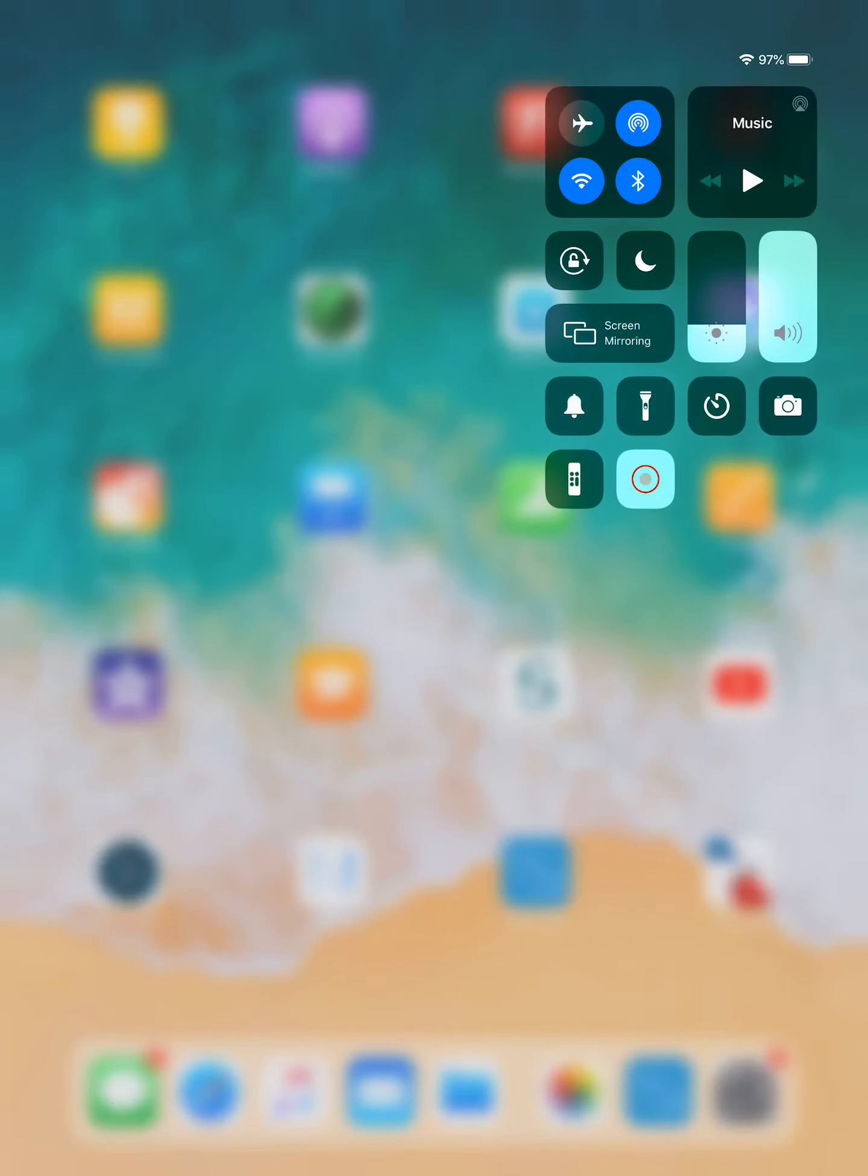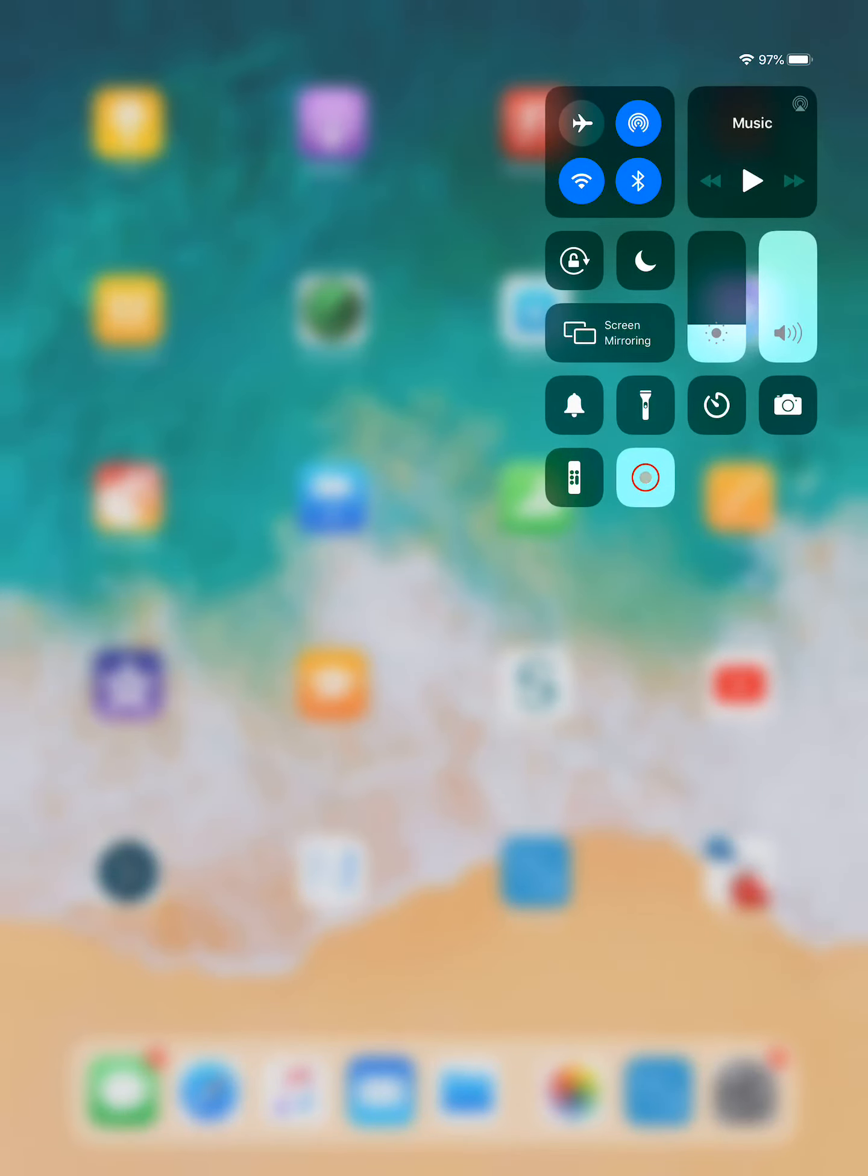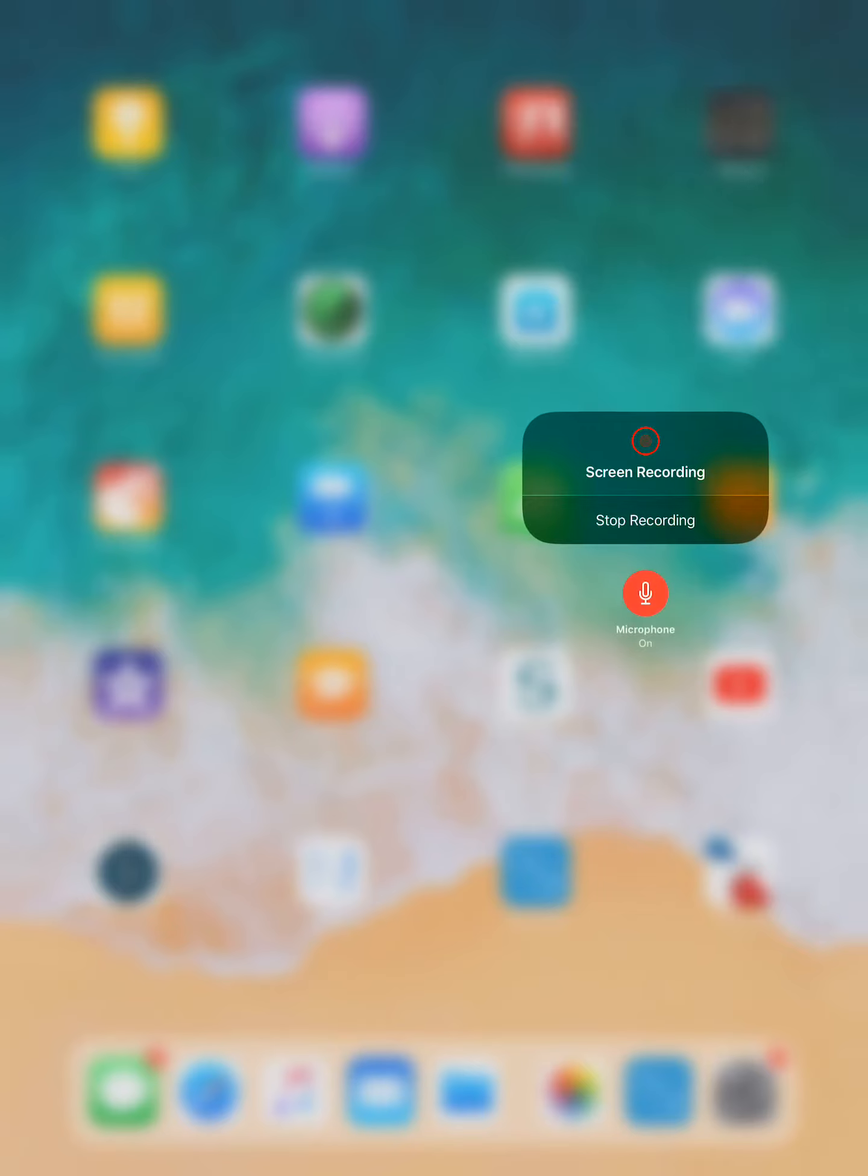I could go back into here. I could push my blinking red light to end the recording, or by pressing and holding I could stop it here. So there's a number of ways you can do it. As soon as you stop it, it will tell you that it will be saved to your Photos.